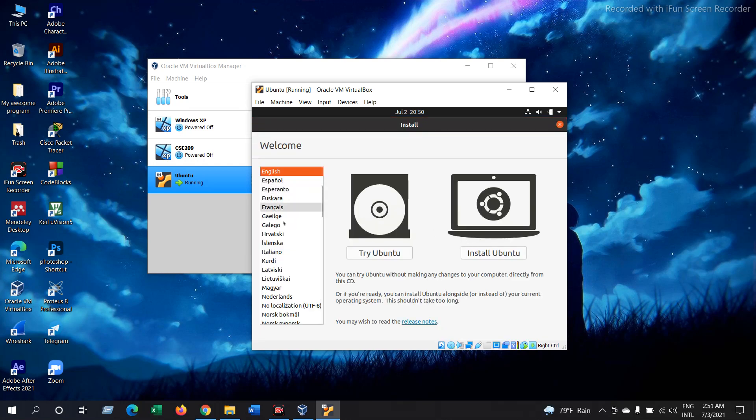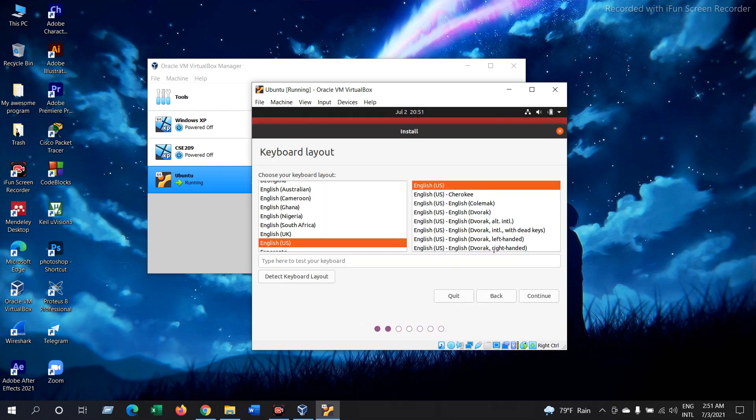Now here you can choose your language. I'll just keep it English and then press Install Ubuntu. Now here it is asking for your keyboard layout. You can change it according to your keyboard layout. I'll keep it as default, English, US. Now continue.